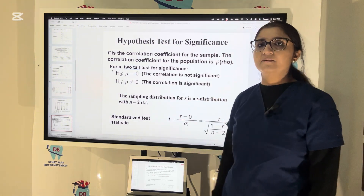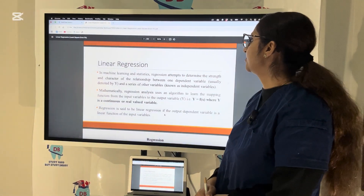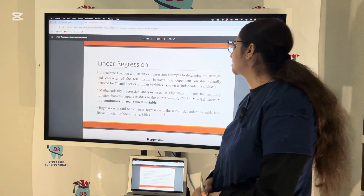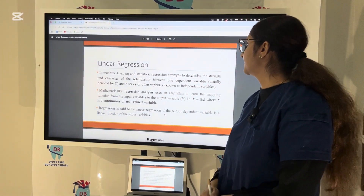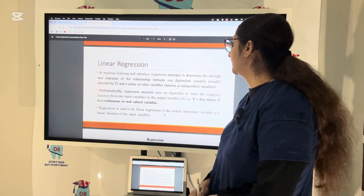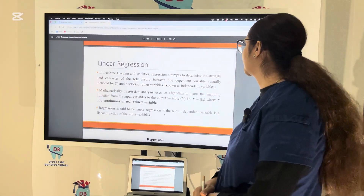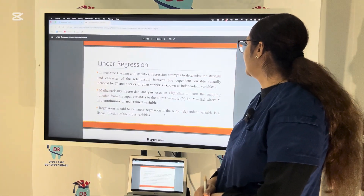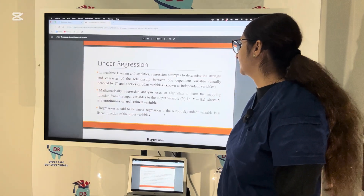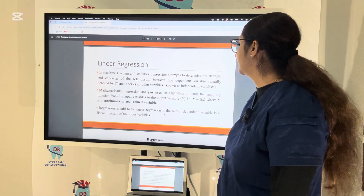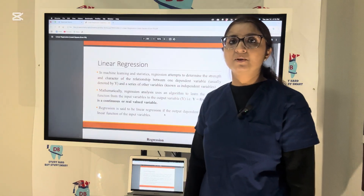For regression analysis, in linear regression, regression attempts to determine the strength and character of the relationship between one dependent variable, denoted by Y, and a series of other variables known as independent variables. Mathematically, regression analysis uses an algorithm to learn the mapping function from the input variables to the output variable — that is, Y equals F(X) — where Y is a continuous or real-valued variable. Regression is said to be linear if the output dependent variable is a linear function of the input variables.